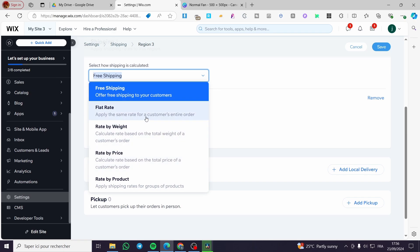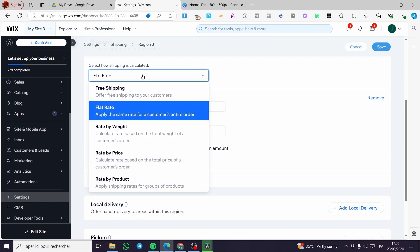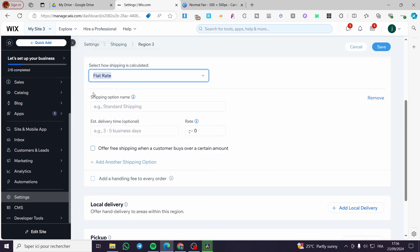So we are going to set up here a flat rate or you can go ahead and add rate by weight. So it depends on your choice. Here the rate by weight is going to weight all of the items depending on the weight that you have put on the description. It will calculate it and then it will give a gross price. So we are going to add the first thing as flat rate since I don't have any information about the weight of my products.